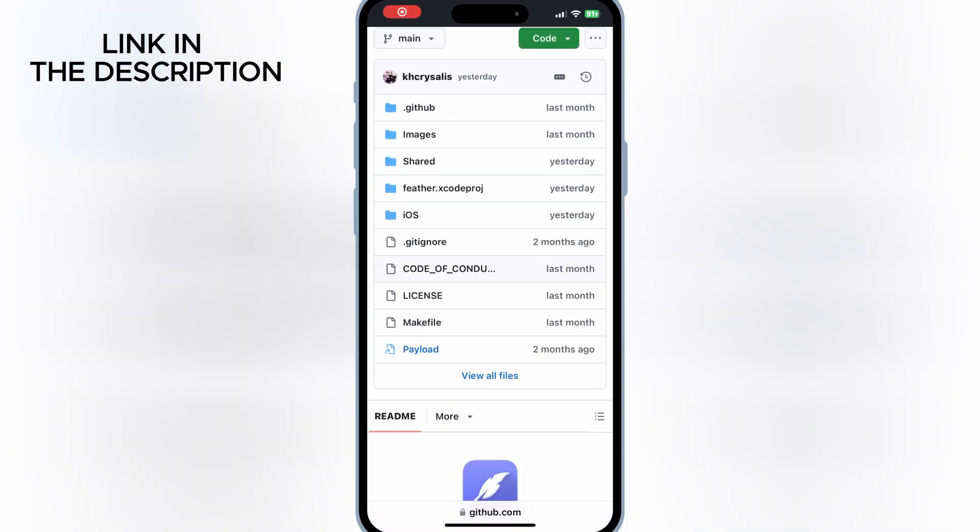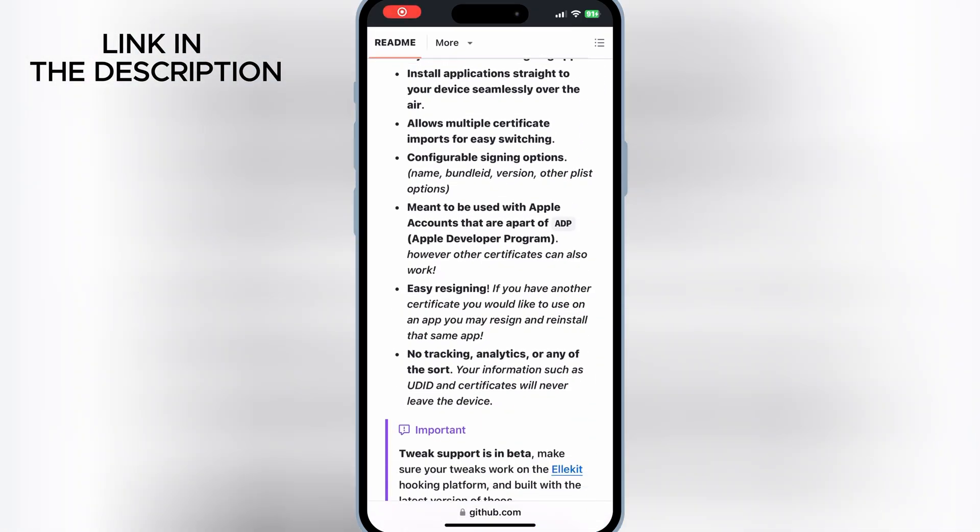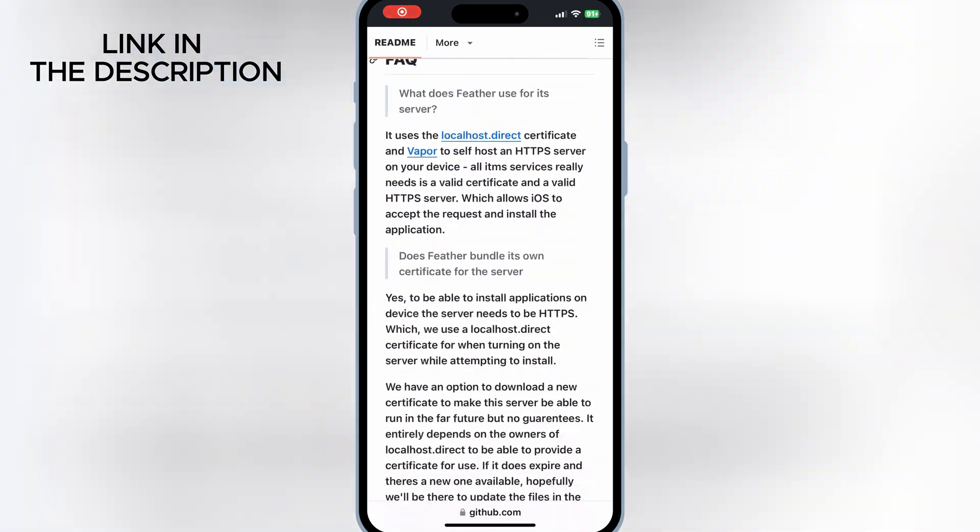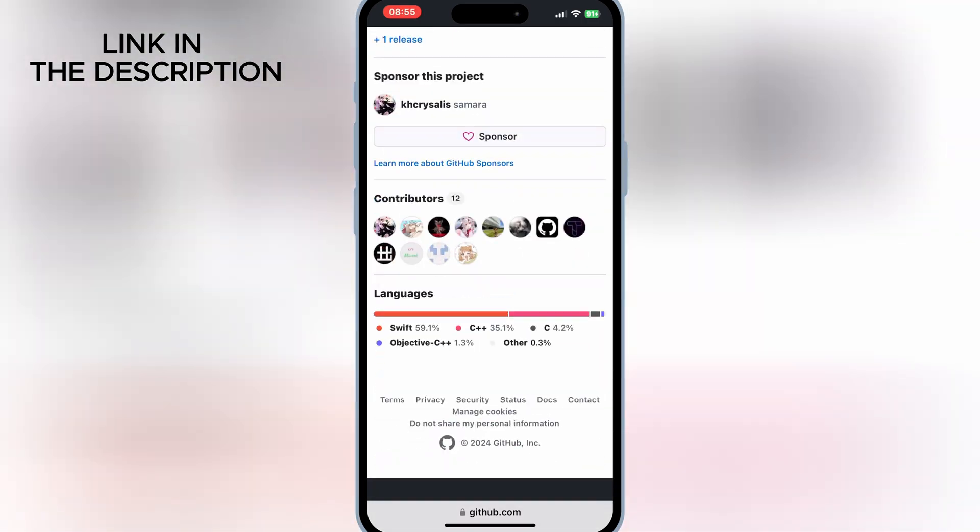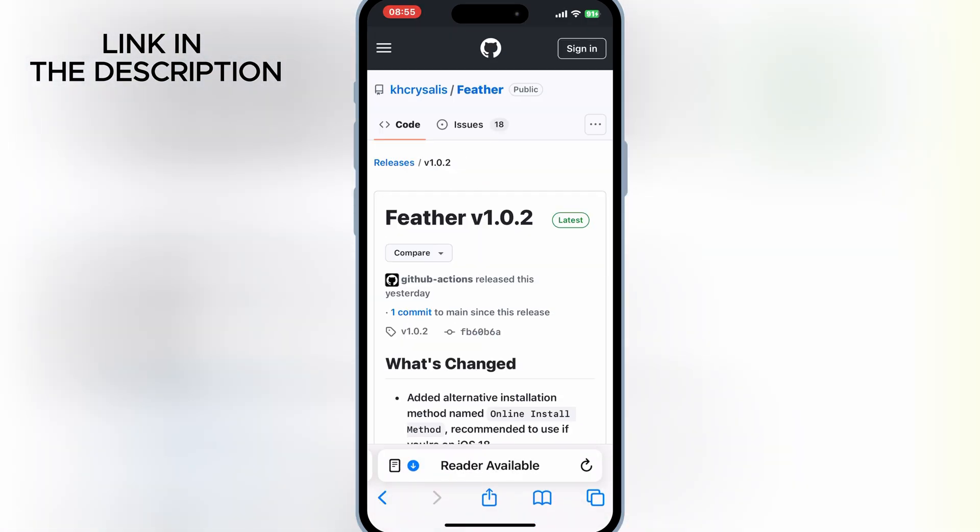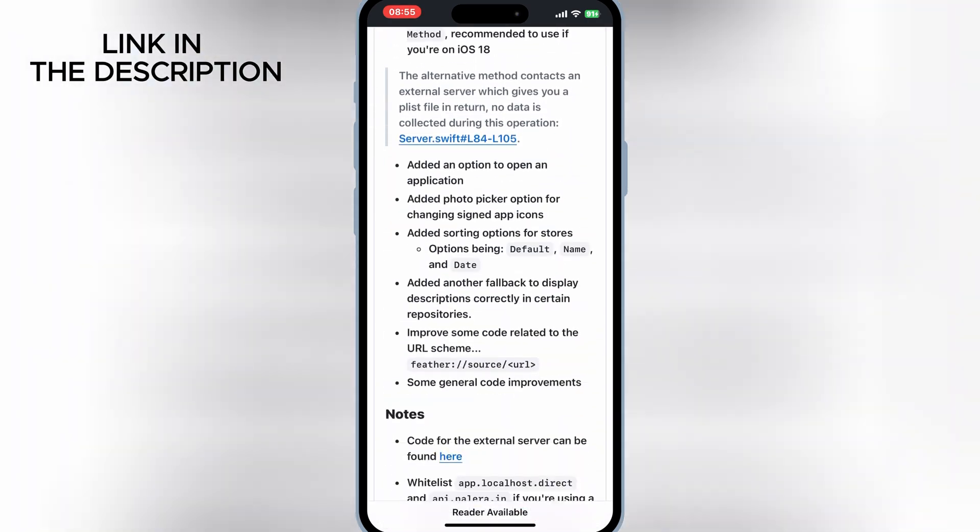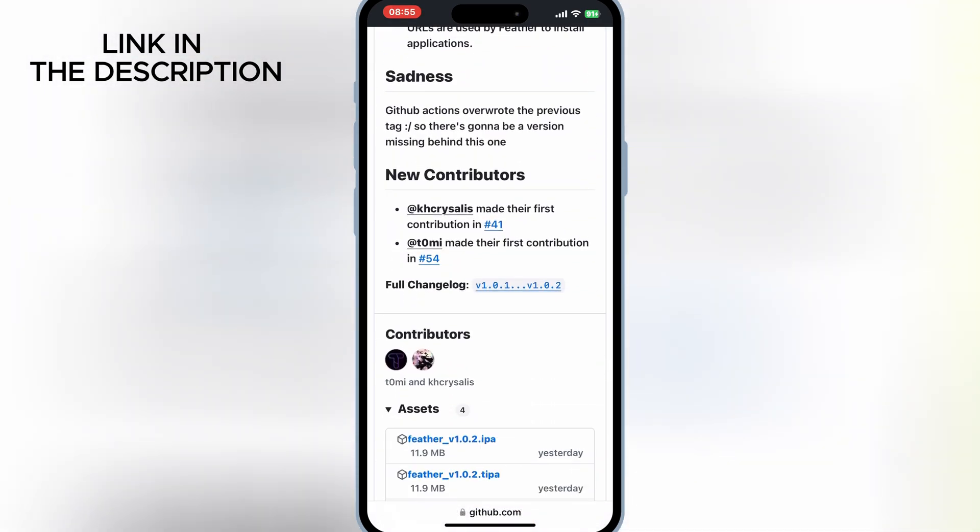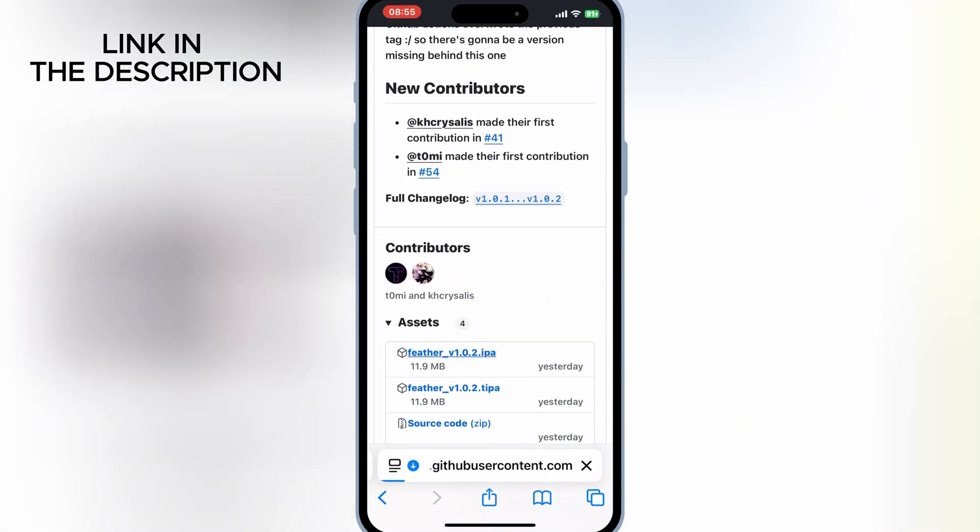Now open Safari again and then go to official Feather Signer GitHub page, then scroll down and hit on latest Feather Signer version and then simply download the Feather Signer IPA file.